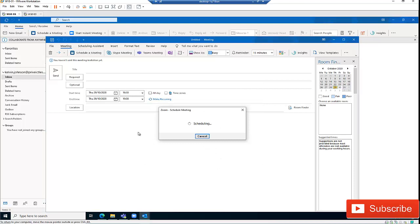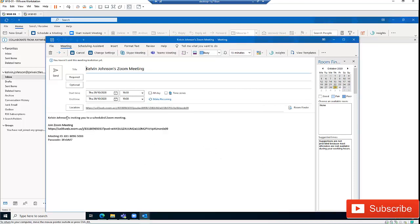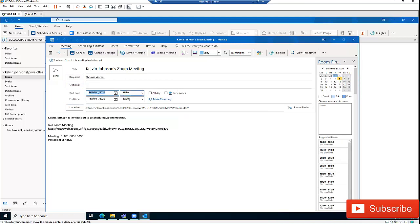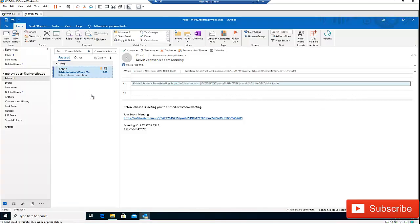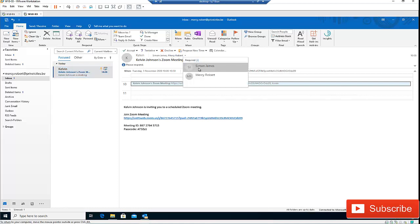I can select the same settings and click save. The meeting is being scheduled, and the user will need to click on the link to join the meeting automatically. The meeting ID and passcode are shown for joining. I can require a two-month notice for this meeting, select a date, and click send. Going to Mercy's computer, I can see a notification has been received for the scheduled meeting, showing that Simon James and Mercy Robot have been invited.